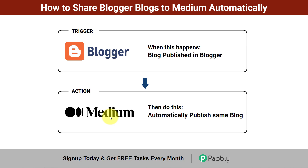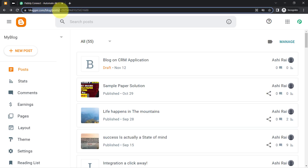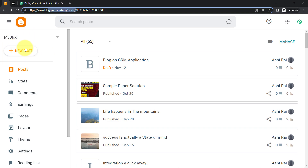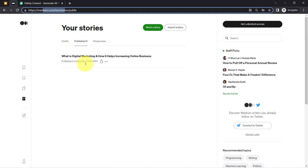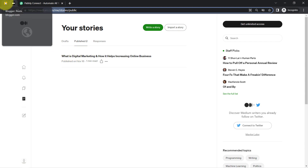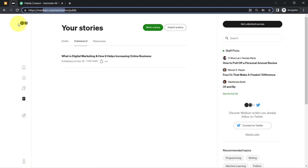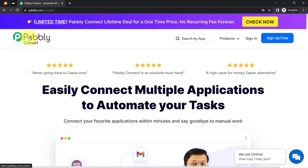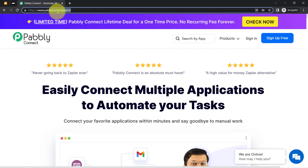This is my Blogger account and this is the Medium account. As soon as I create a new post here, the same post will be automatically published into the Medium account as well. For that, I'll connect these two applications with the help of Pably Connect — an amazing integration and automation software. You can reach it by typing pably.com/connect.